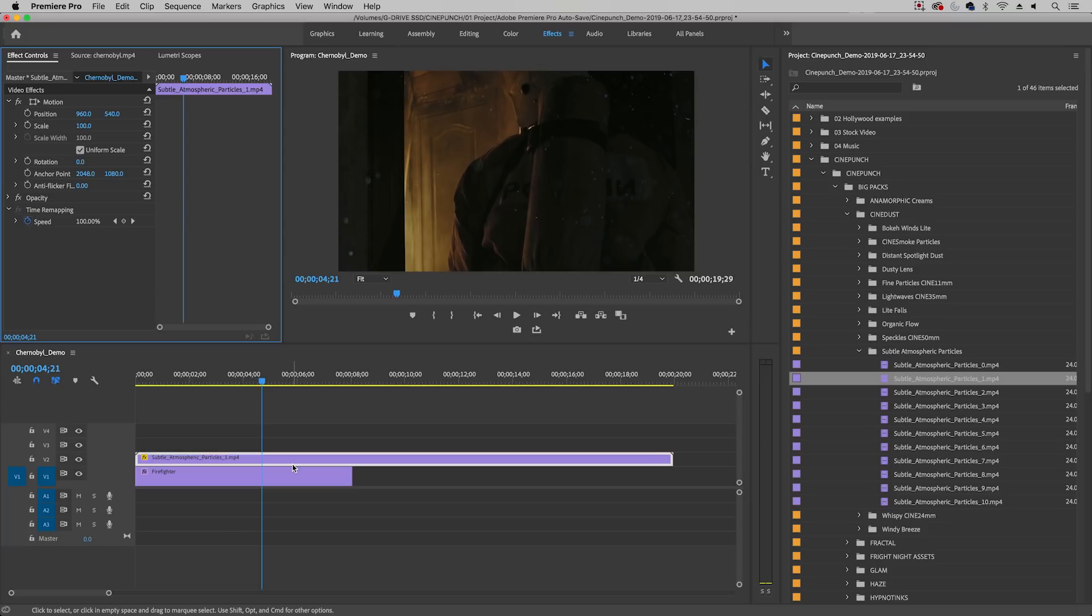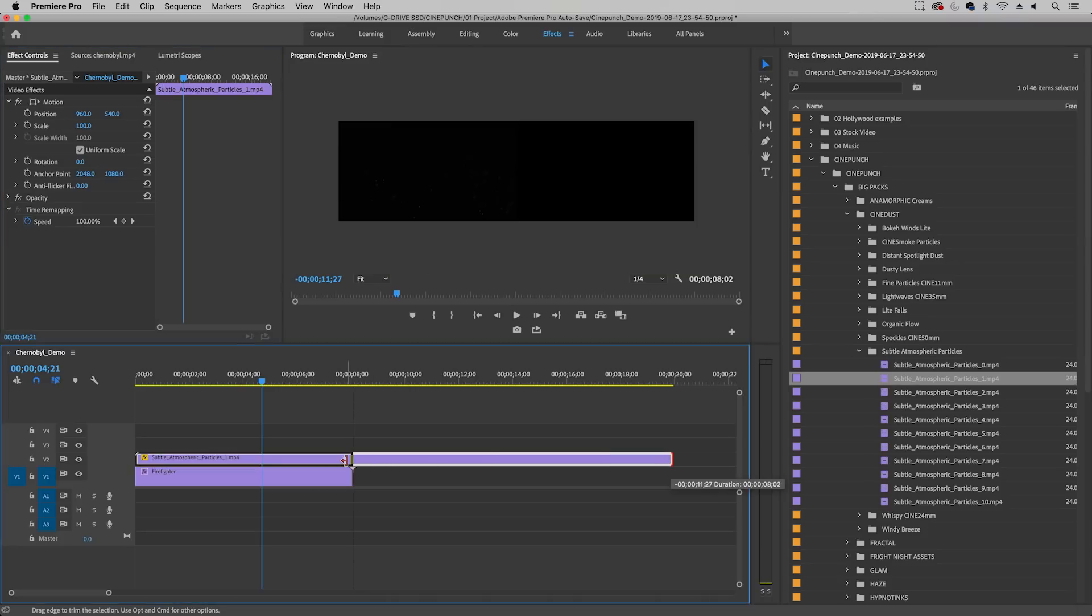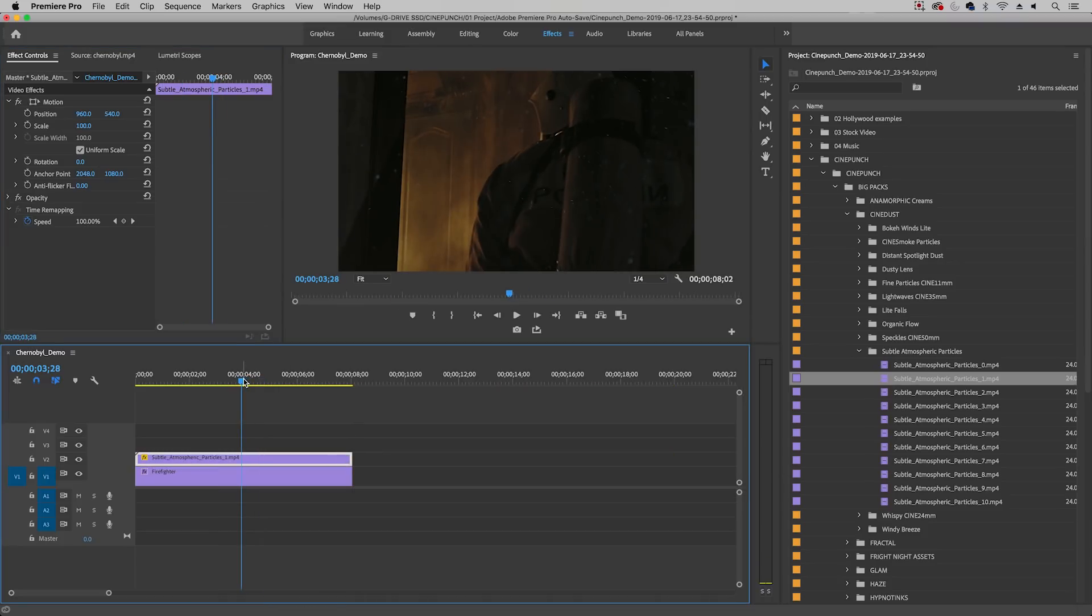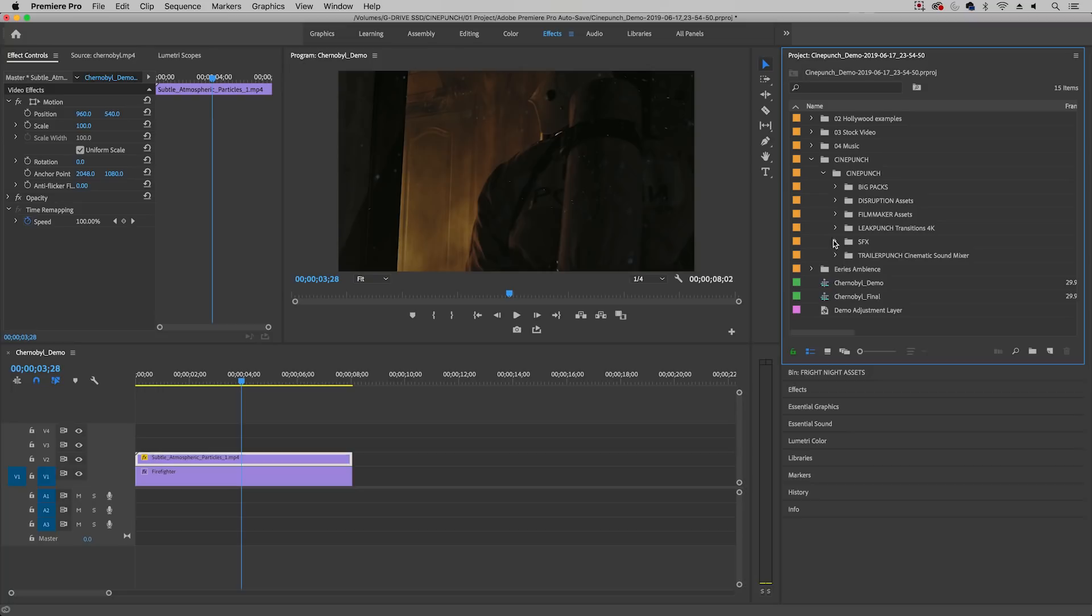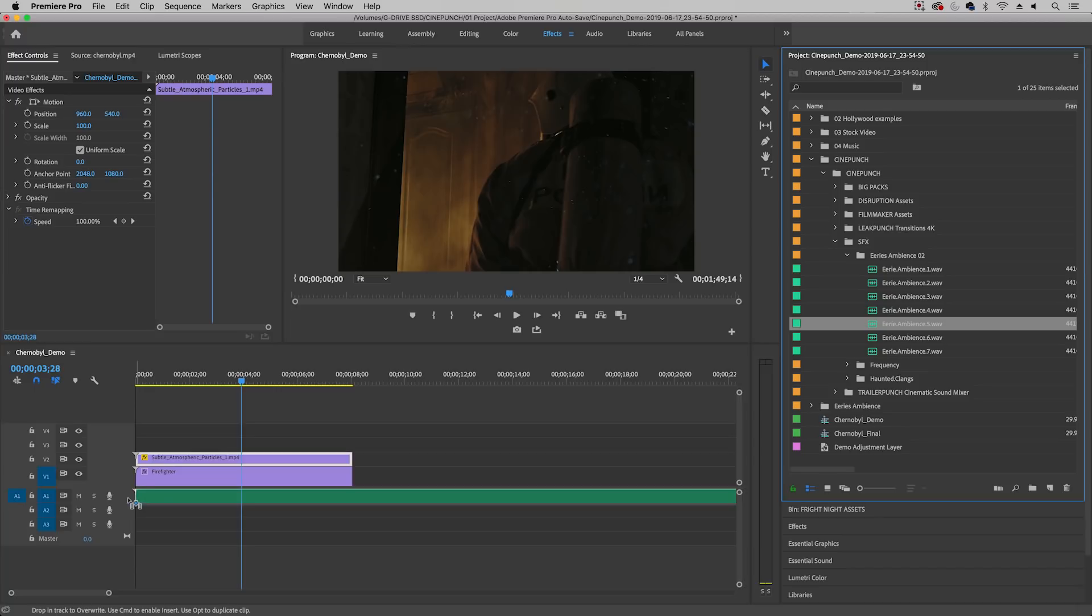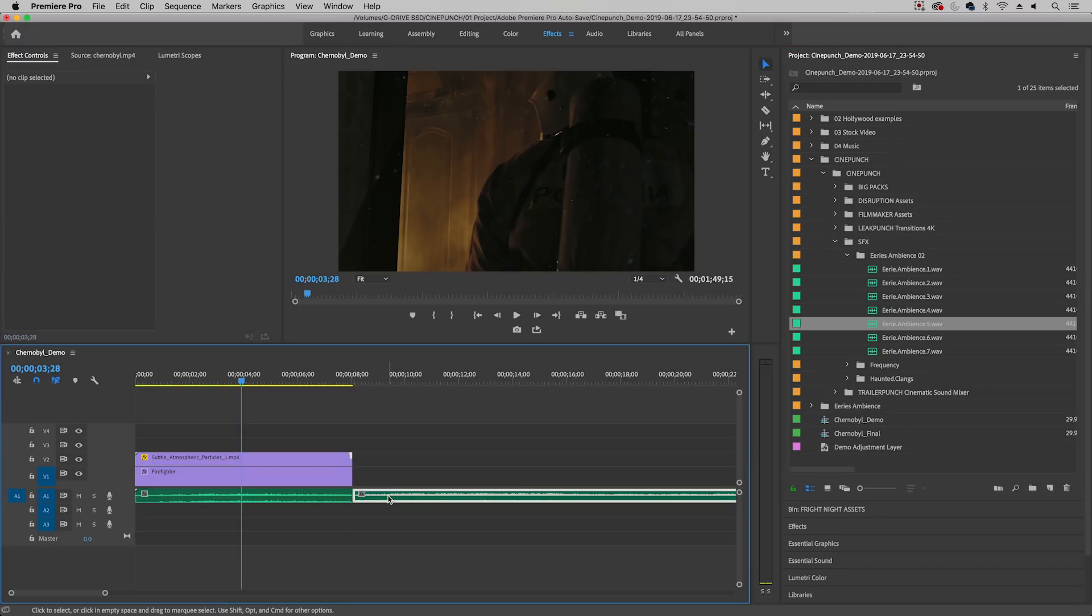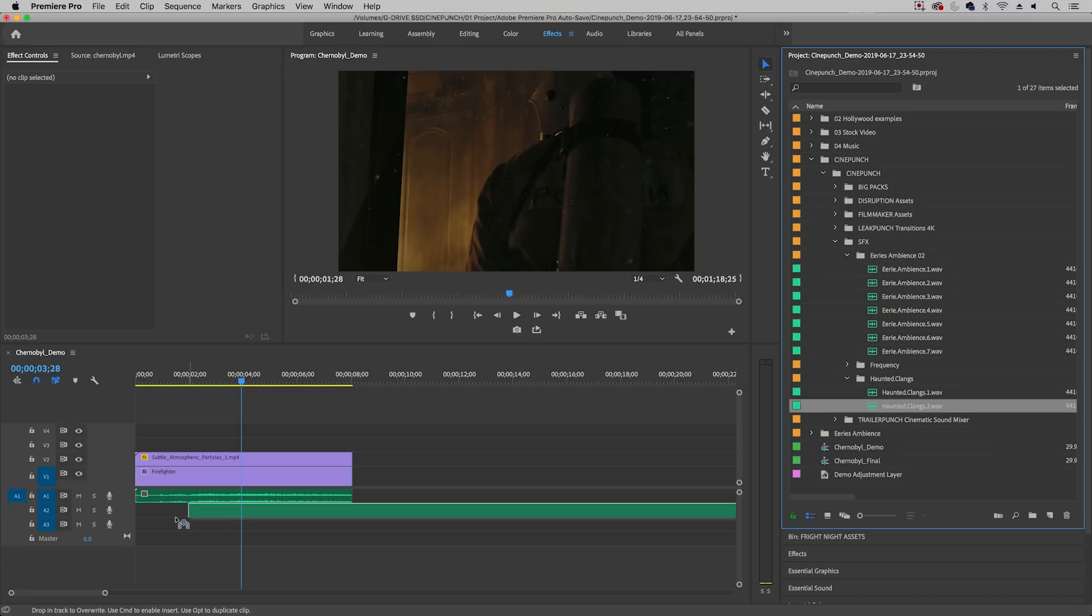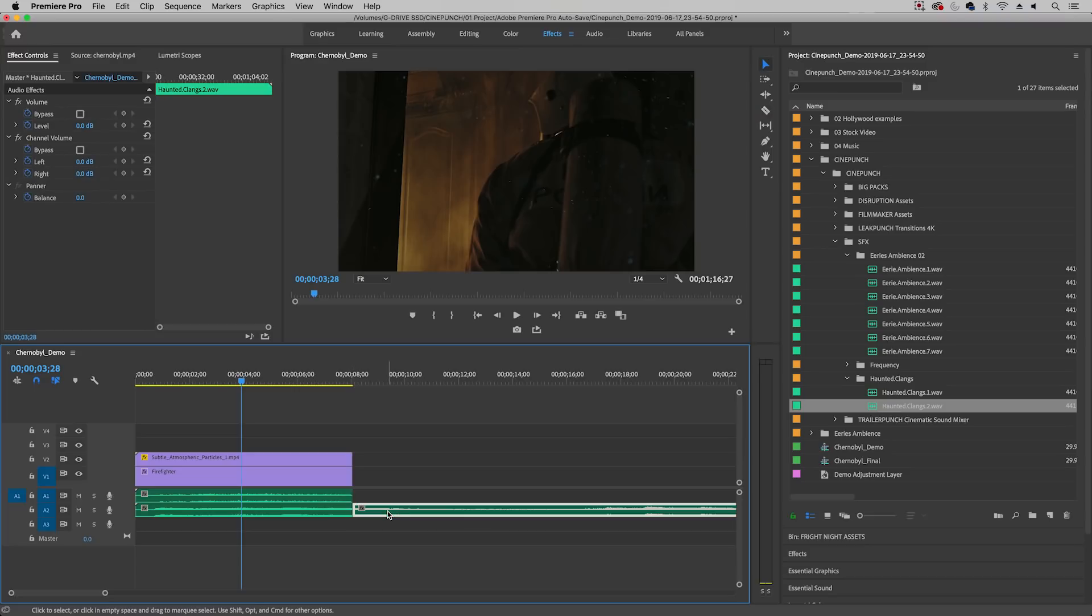So we have the particles we have the color effect. The next thing I'm going to do is just roll this in so it meets this clip and now on to sound. CinePunch comes with a bunch of great sound effects and if I go down here into sound effects I've imported some ambient some frequency and some haunted clang sounds. So the first thing I'm going to do is just drag and drop the eerie ambience 5 down here and I'm going to cut it off here and I'm going to add in some haunting clangs drag and drop that in here and then just cut it off here as well.